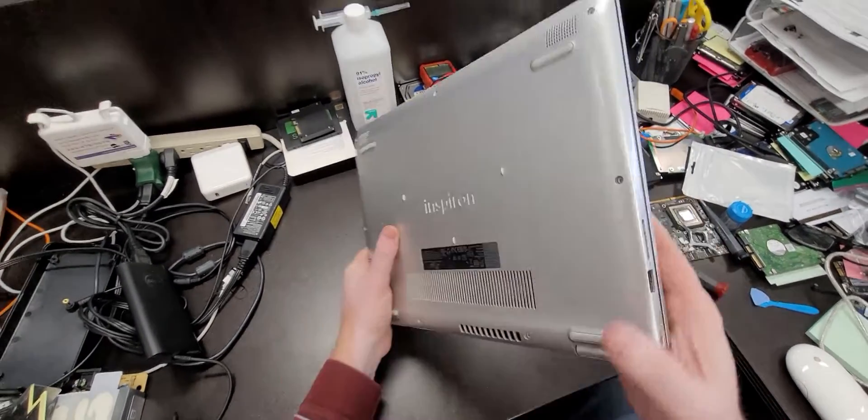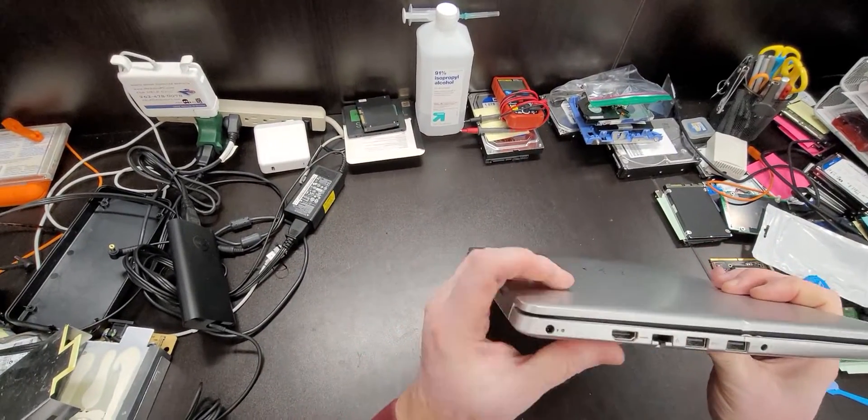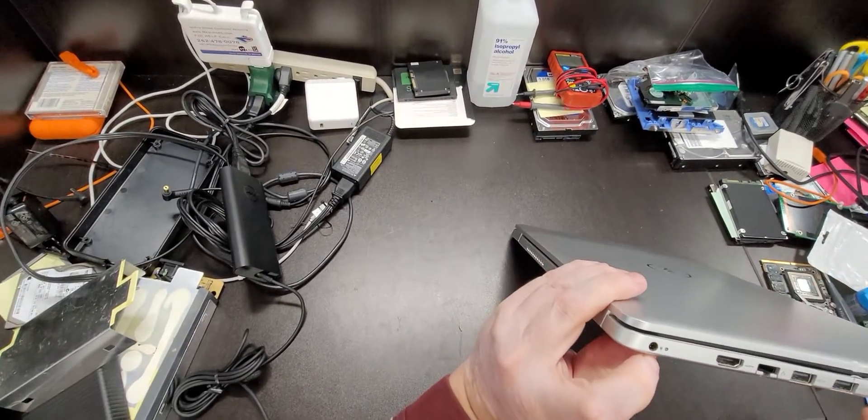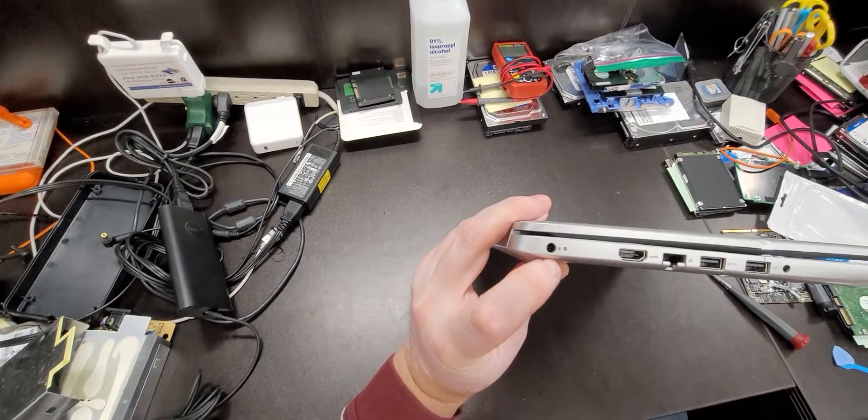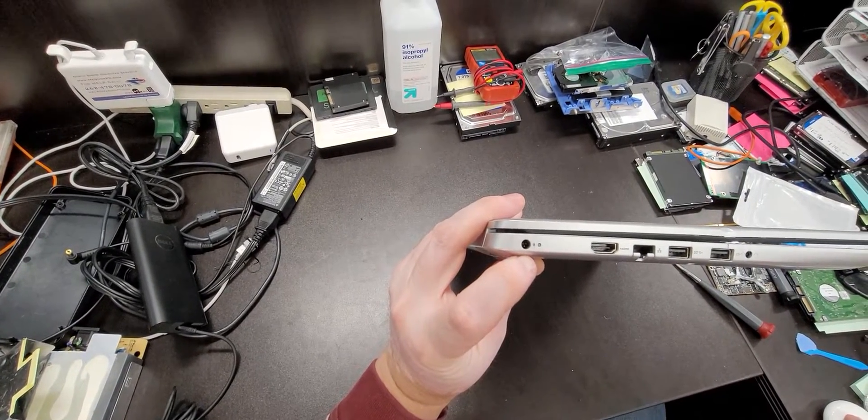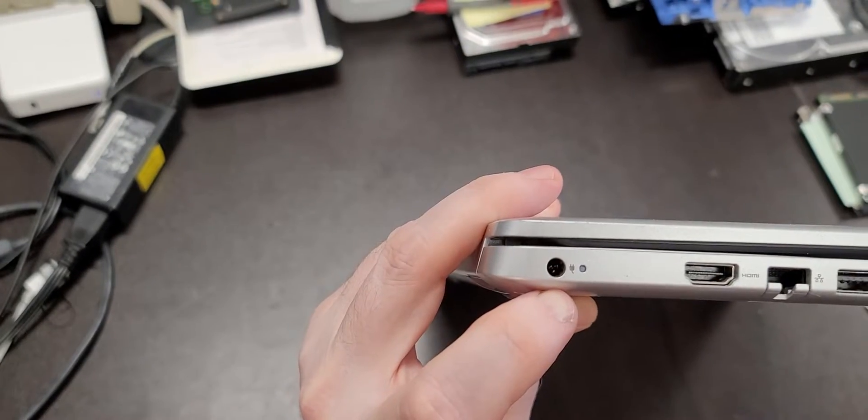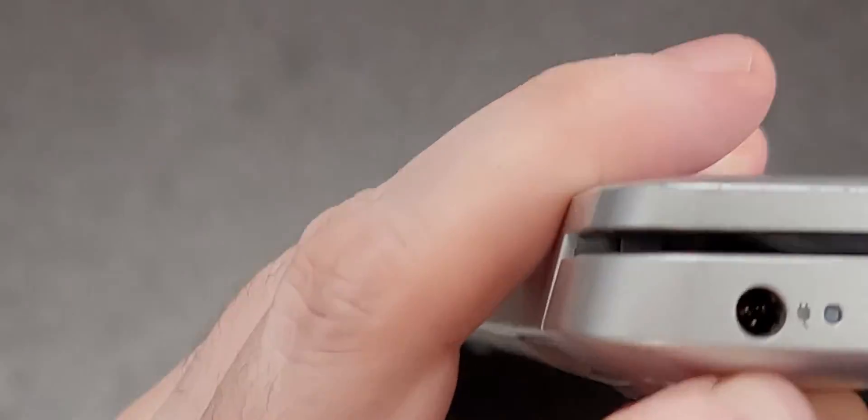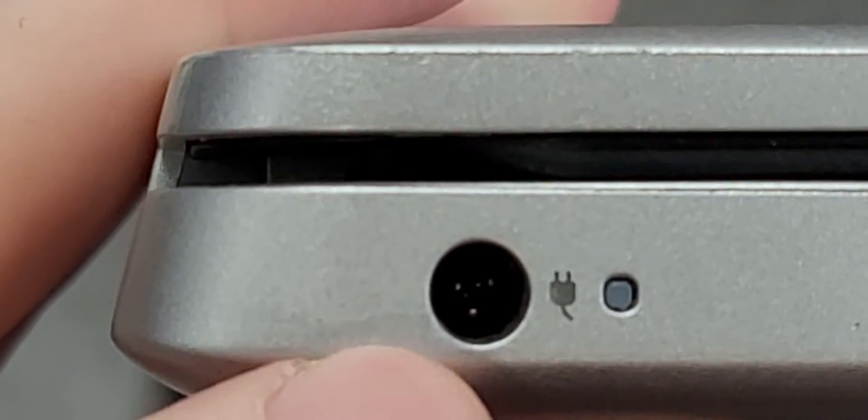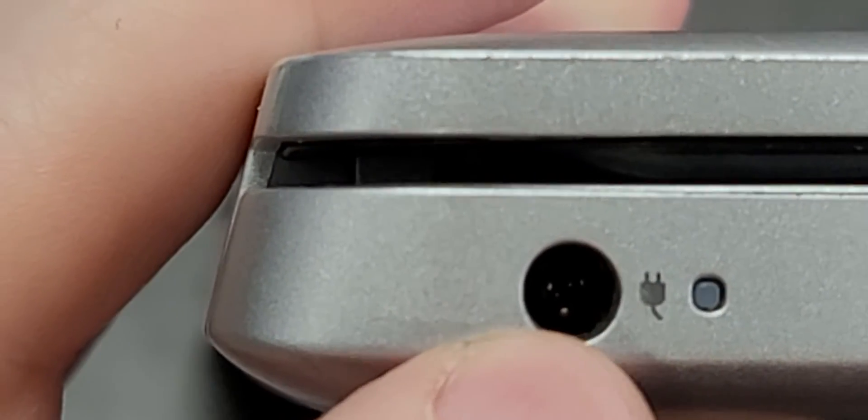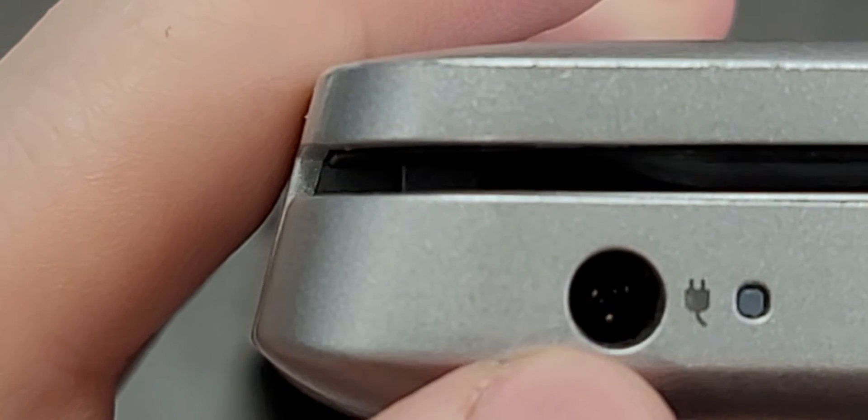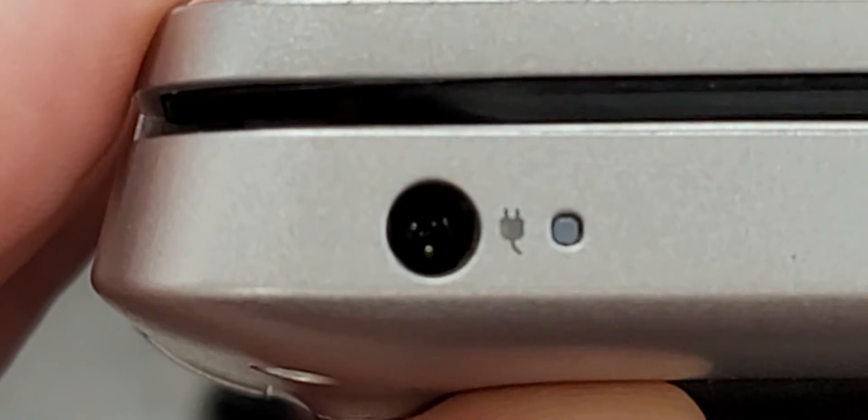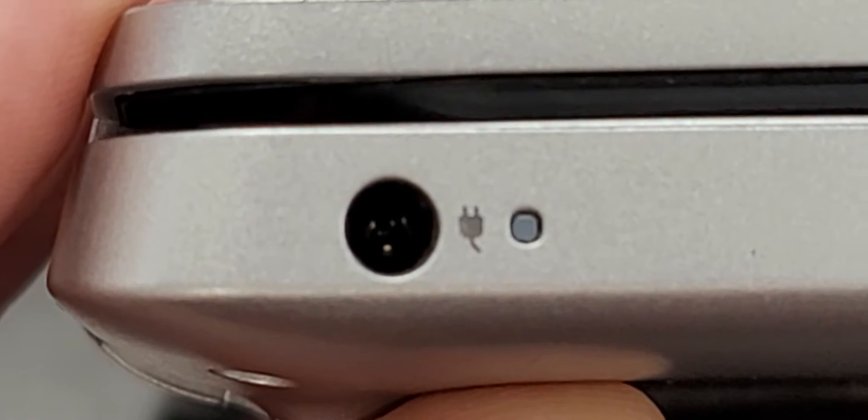Well, the problem with this computer is that the power jack is messed up. Let me see if I could zoom in. You can see that it's broken. It's broken inside, and we're going to be replacing a power jack on this machine.